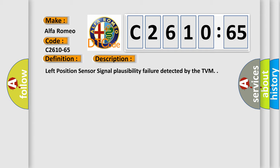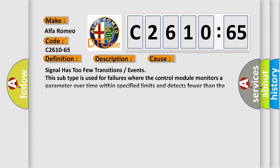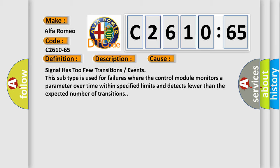And now this is a short description of this DTC code. Left position sensor signal plausibility failure detected by the TVM.